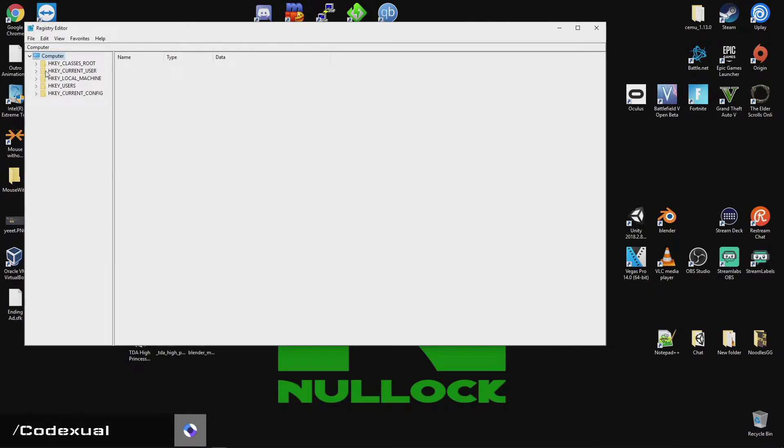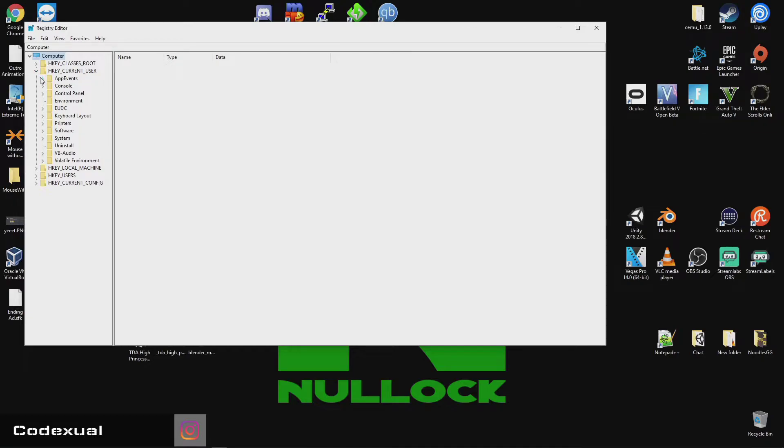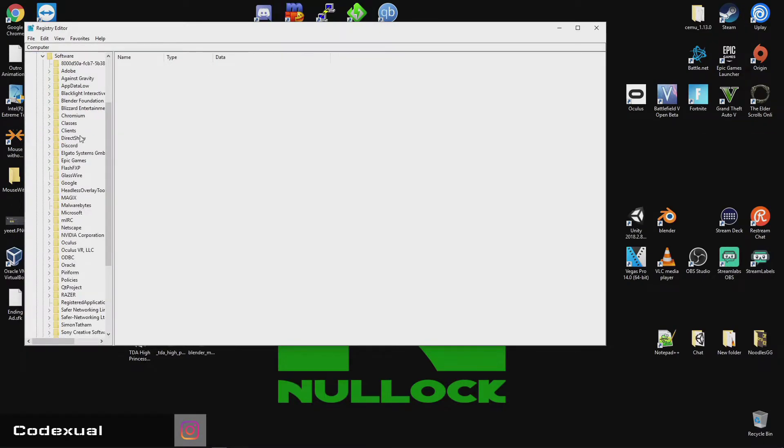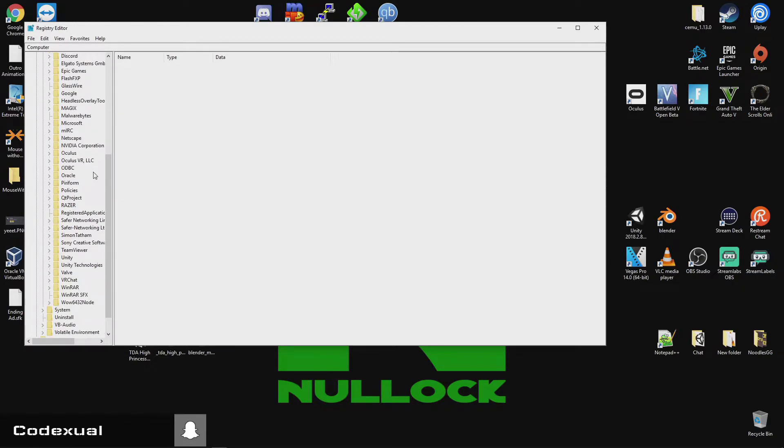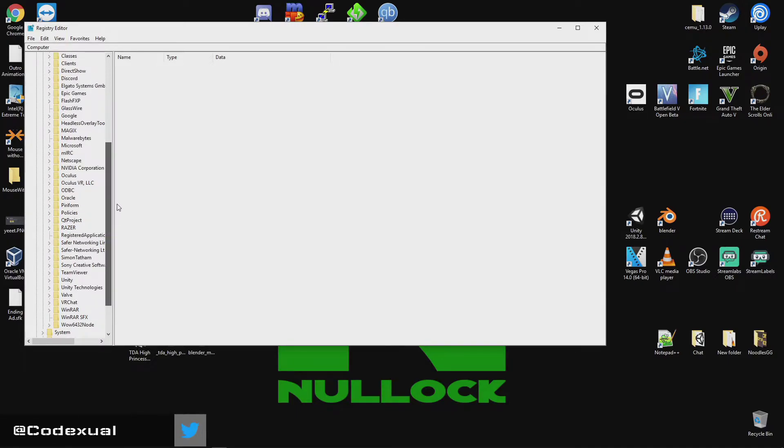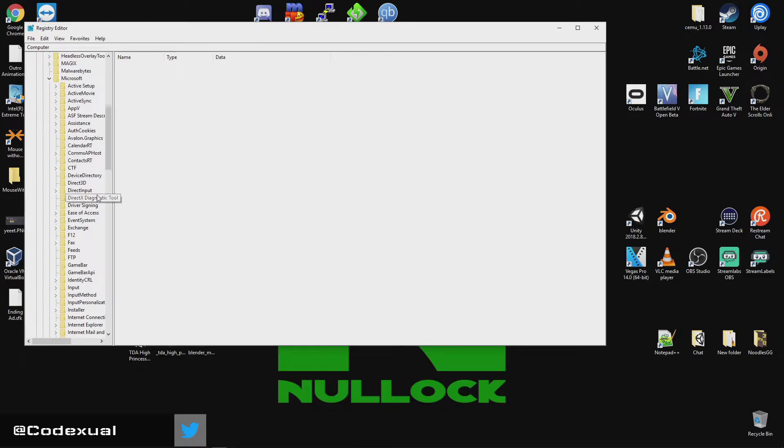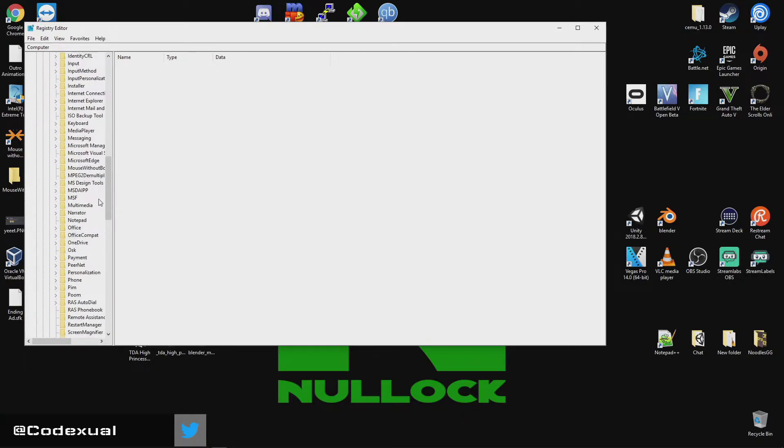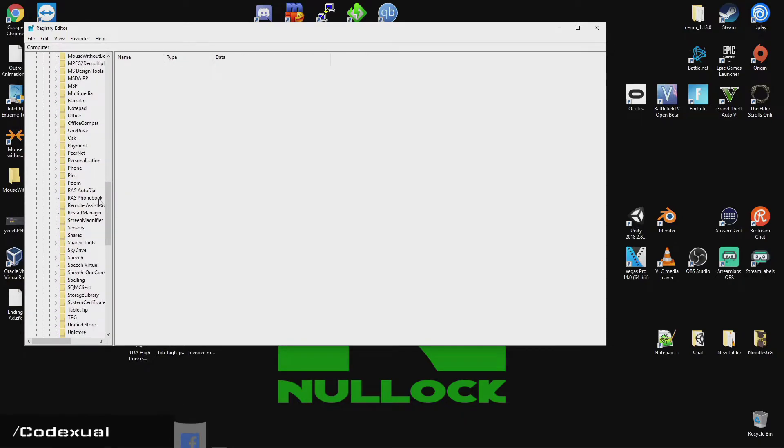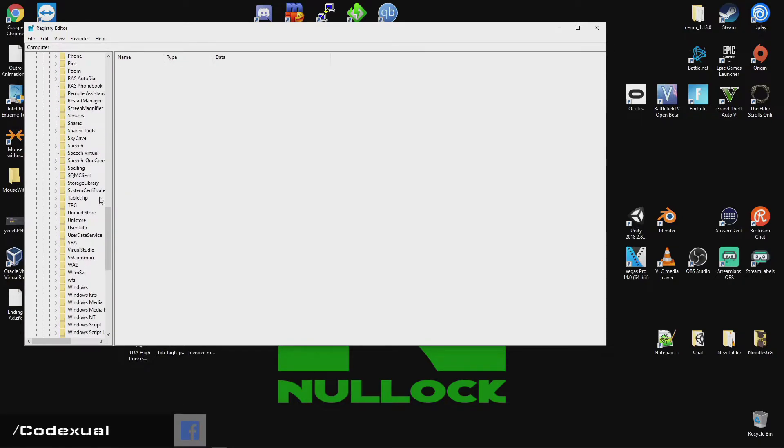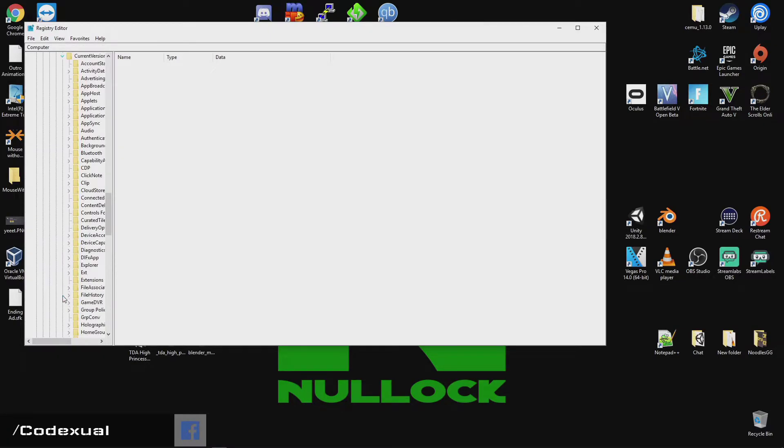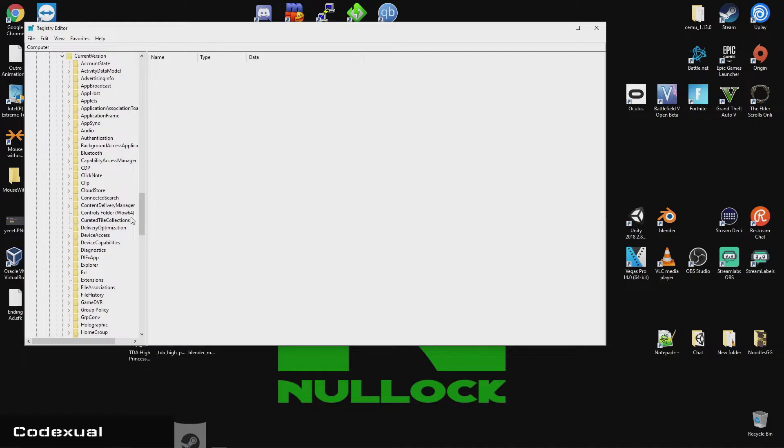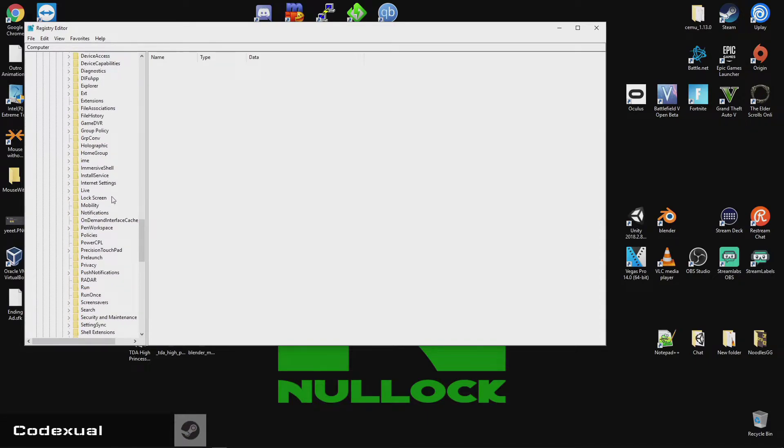So, it's going to be under your H key current user, and it will be under Software. Then, we want to scroll down where it says Microsoft, then it will be Windows, and current version. Let's move this towards the right, and it will say Run, and Run Once.